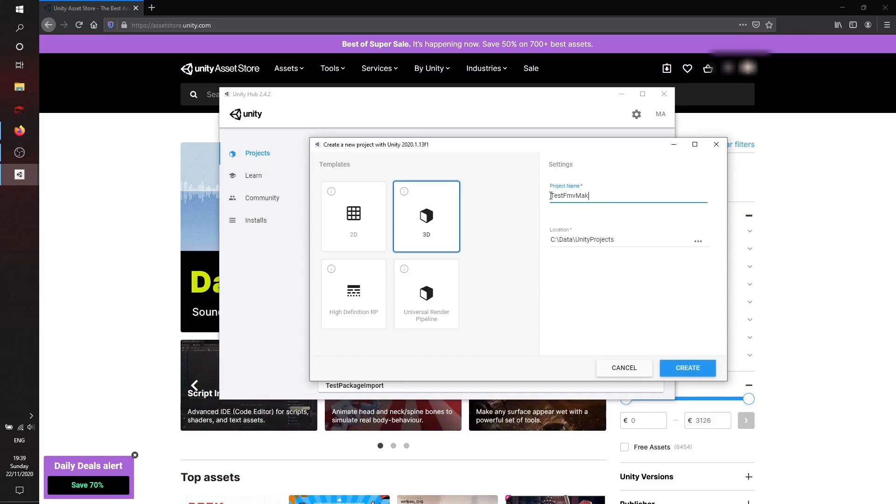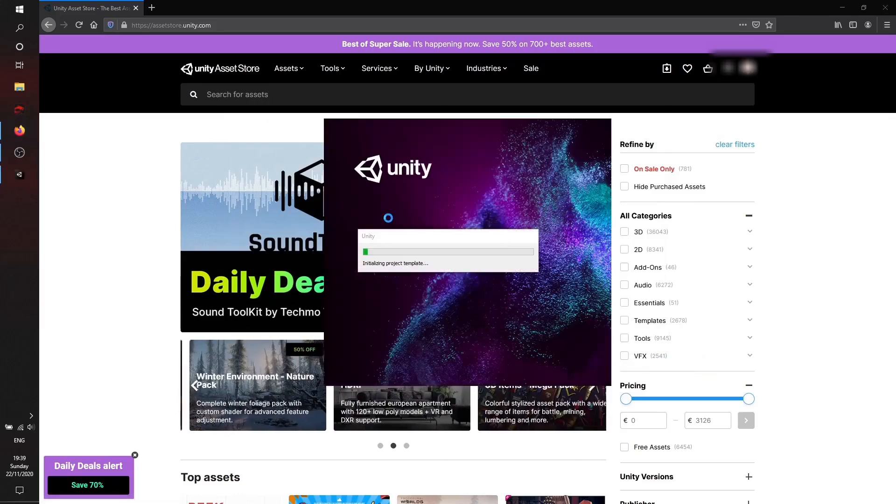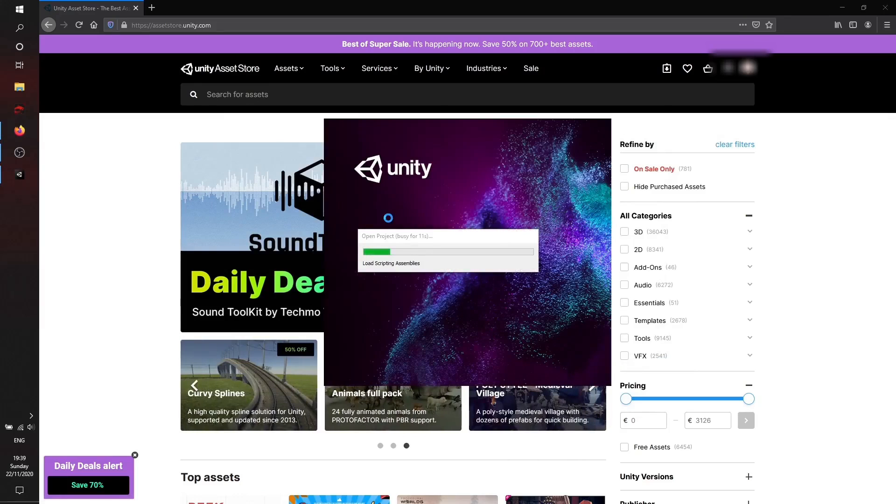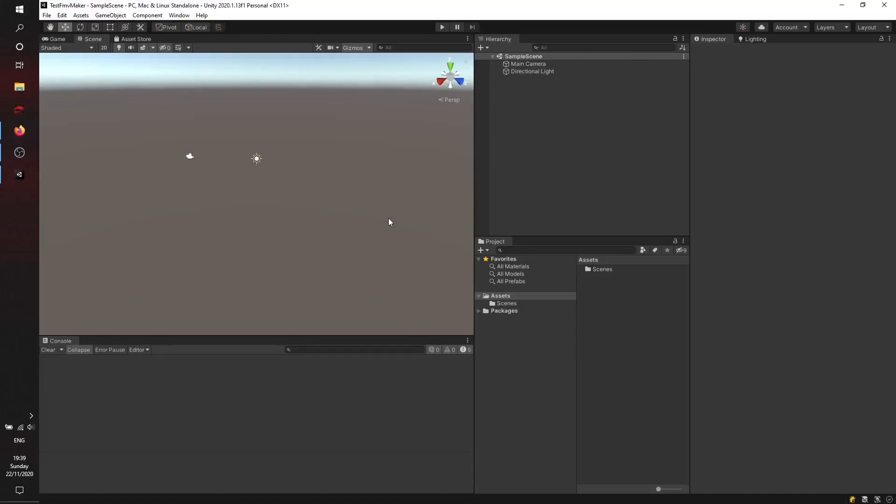I'll name it Test FMV Maker, using the 3D template. Starting off the new project, I'll speed up the video here to reduce the waiting time. We'll start with a new empty project on PC, Mac, and Linux standalone.